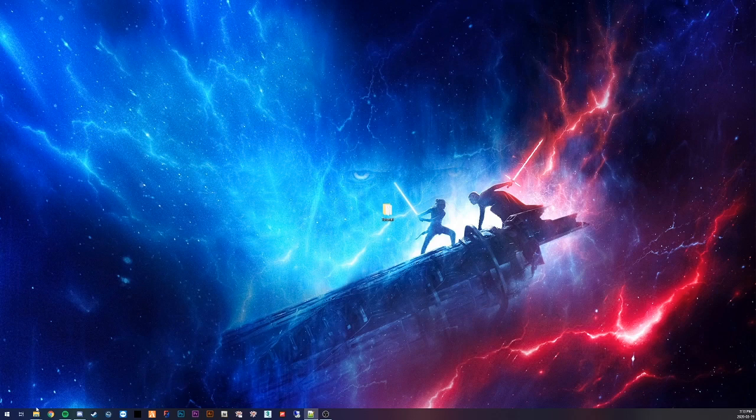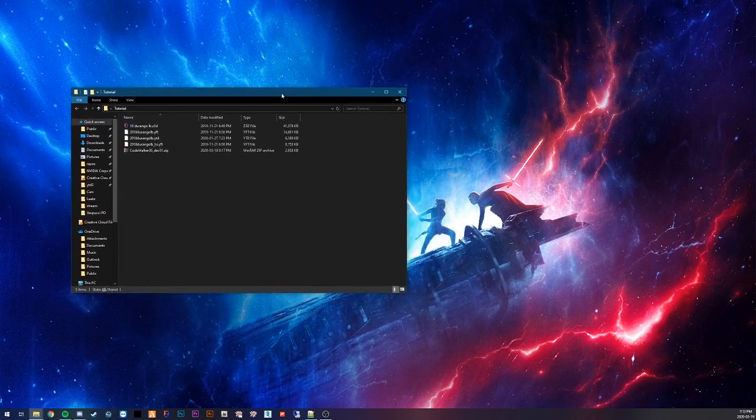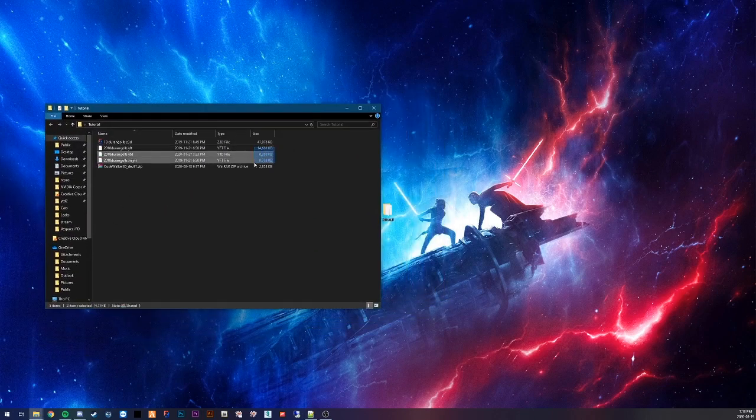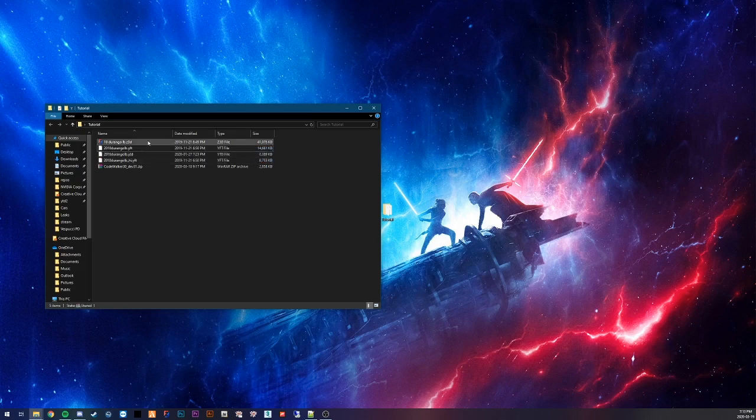I have a tutorial folder here. Let me just drag it over. I'll have my vehicle files here and obviously the Z3D. I'll show you the car.